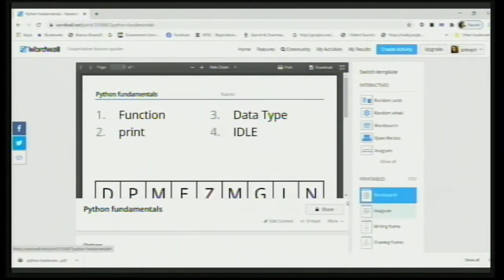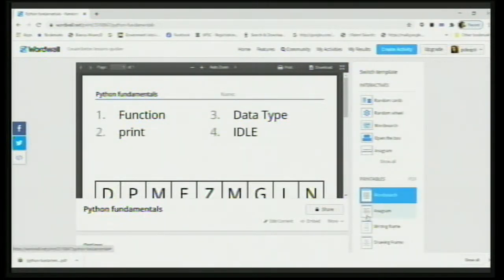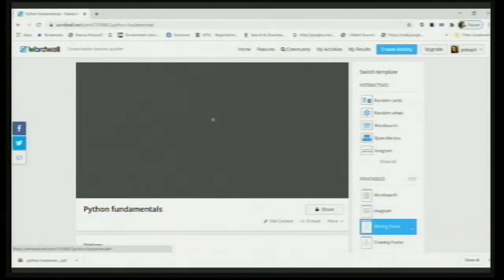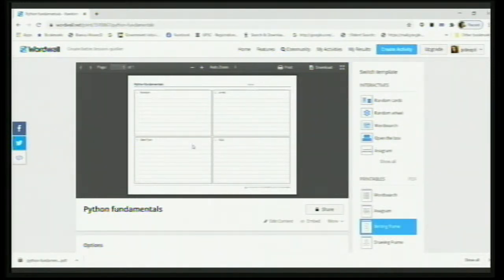It doesn't mean that if you've launched the game in word search format, you're stuck with it. You can download it in any other format, for example, 'Writing Frame'. In writing frame, you have spaces given for each and every question, and students will write their answers right here in the assignment itself.